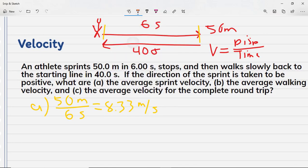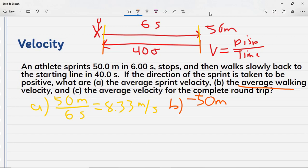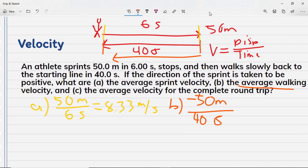For the average walking velocity, he walked back — so the displacement is negative 50 meters, because he's going from the endpoint back to the start. That took 40 seconds. Dividing: negative 50 divided by 40 gives an average walking velocity of negative 1.25 meters per second.